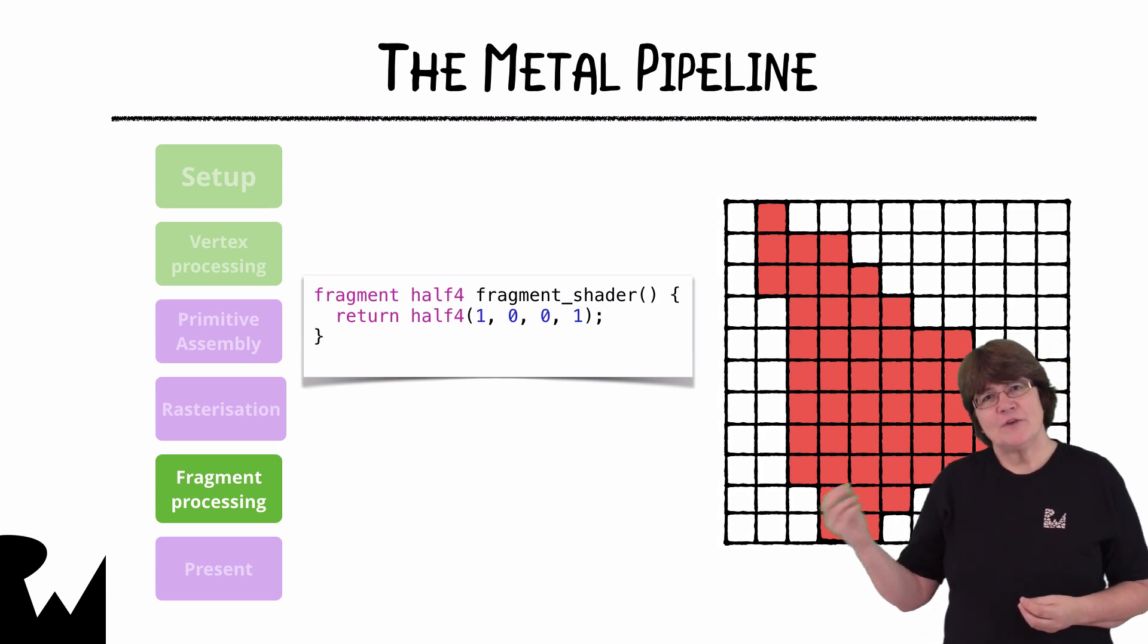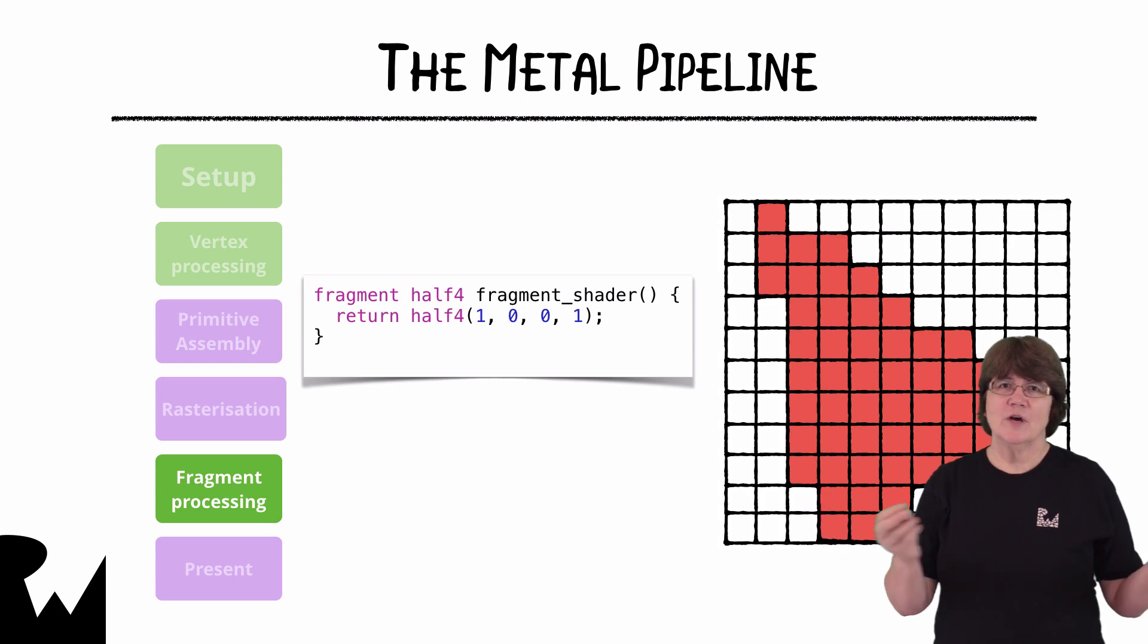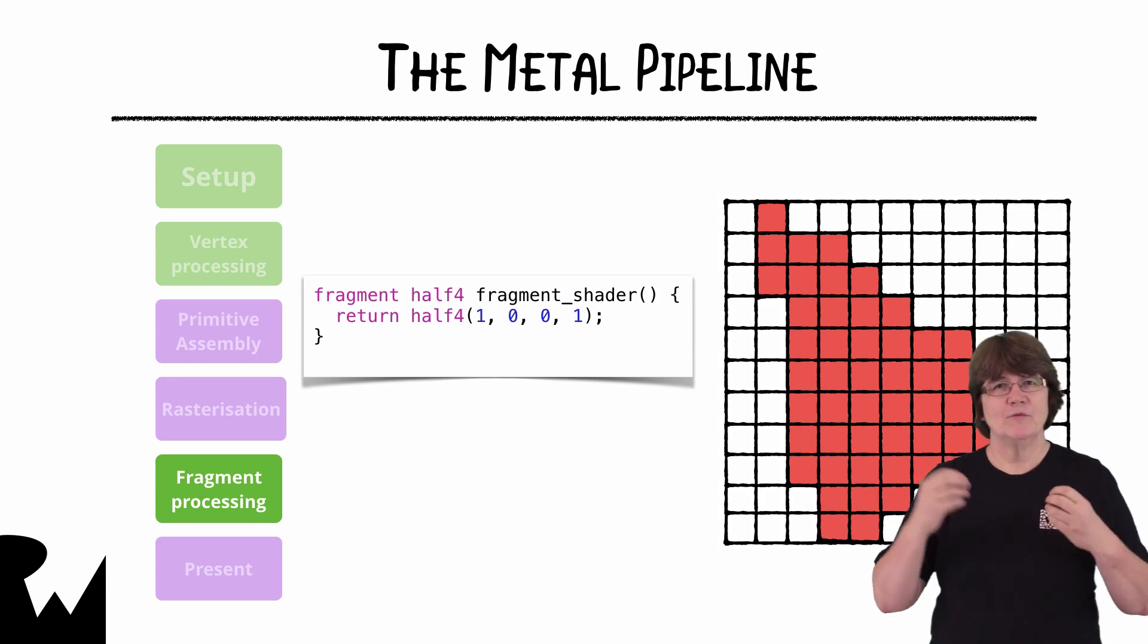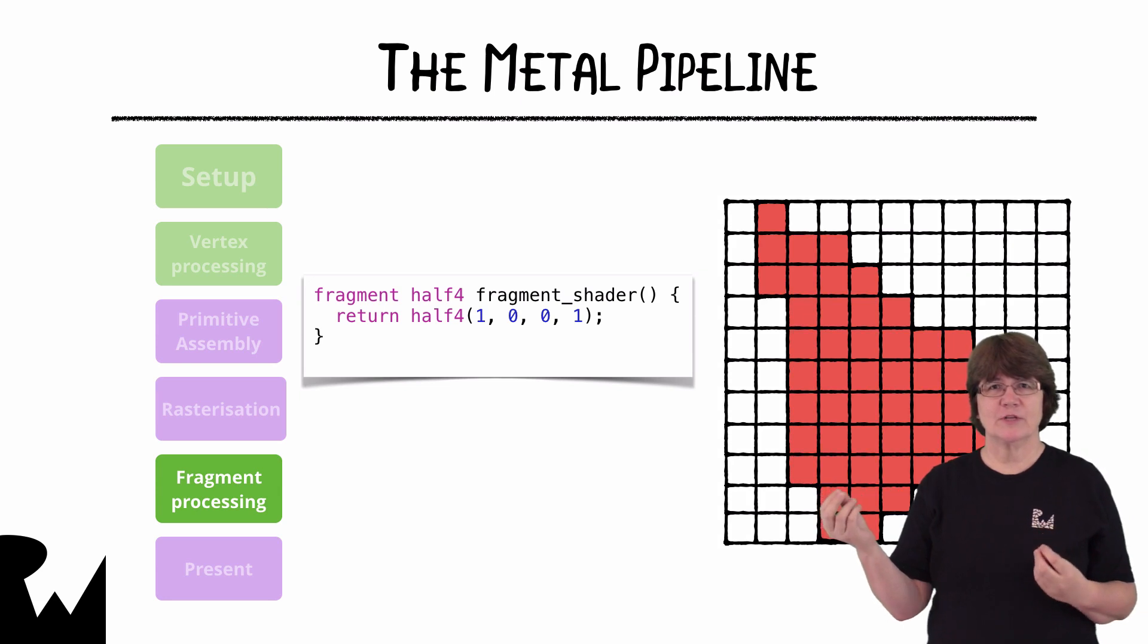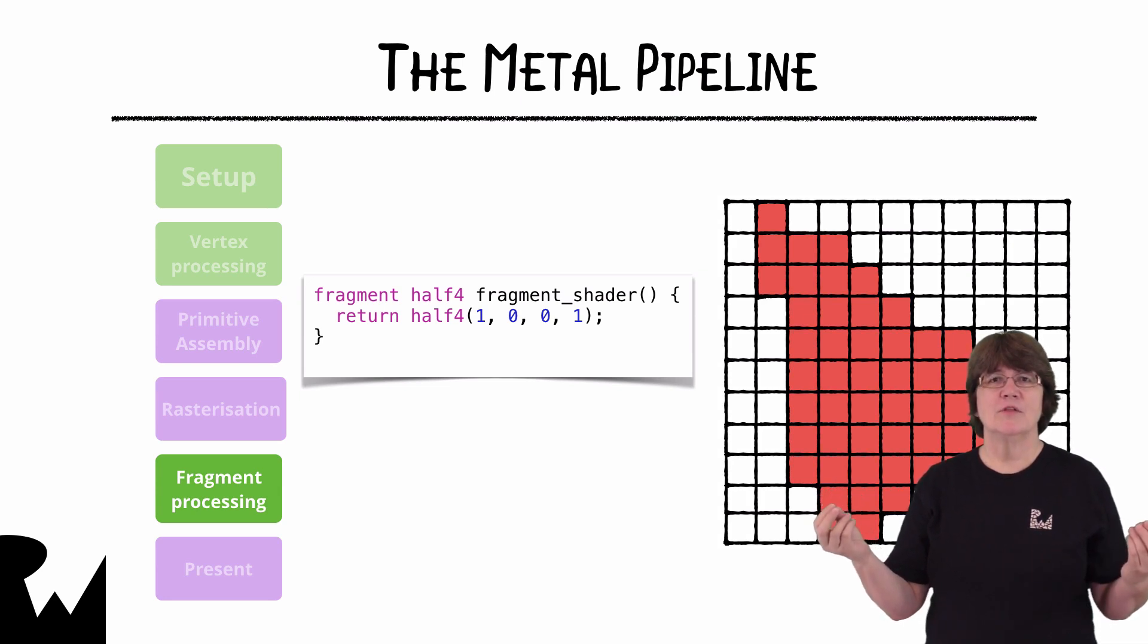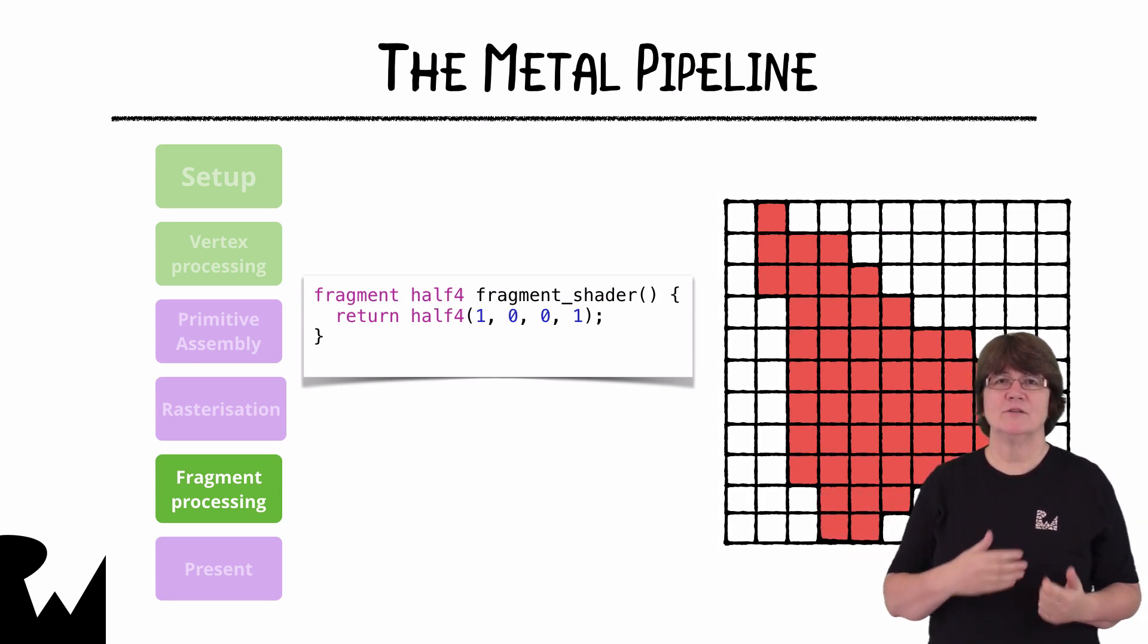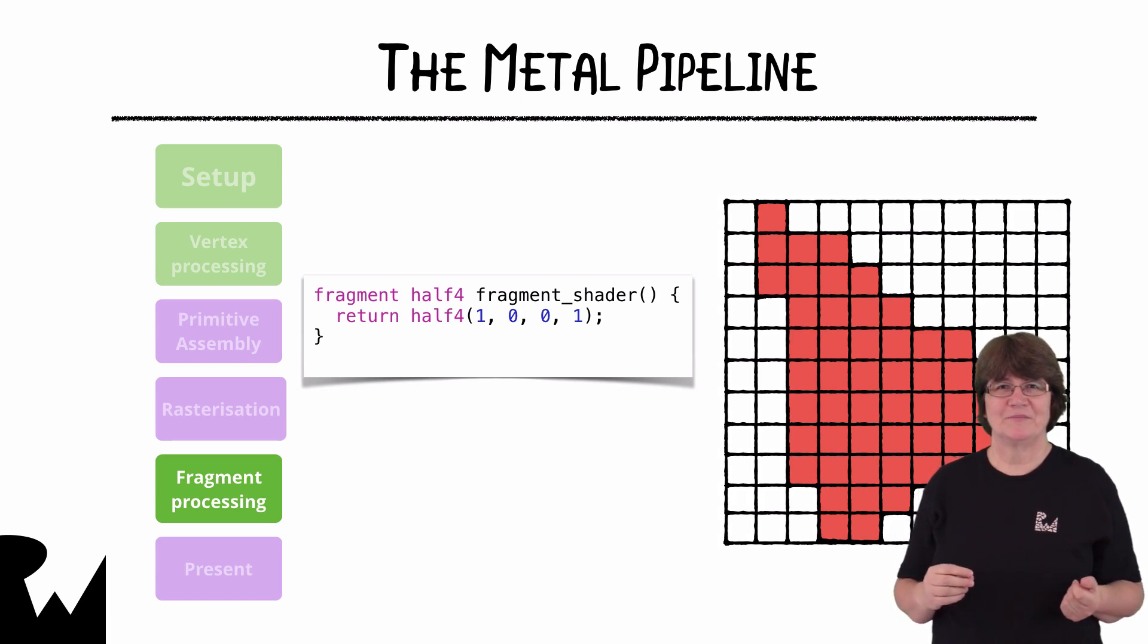Each fragment is a certain distance from each primitive vertex. So if we're giving the vertices different colors the resulting color will be an interpolated blend of those vertex colors.